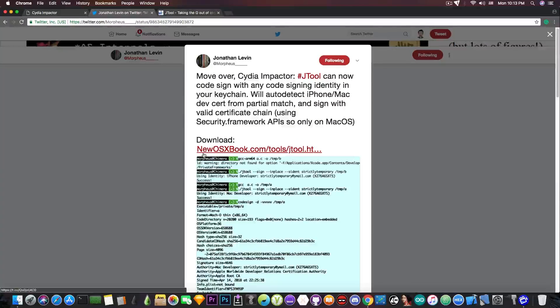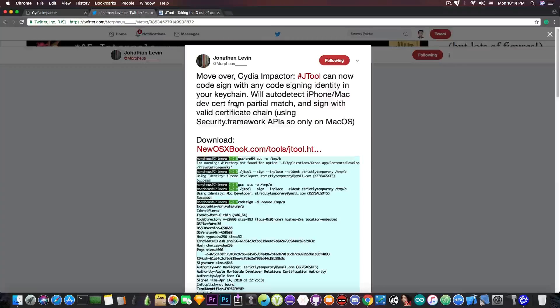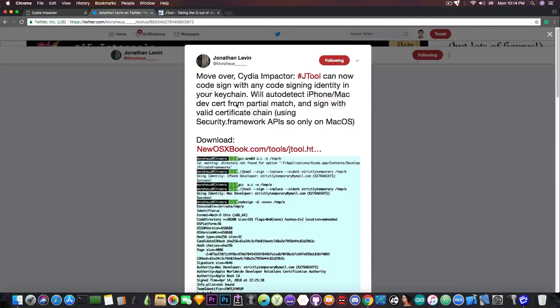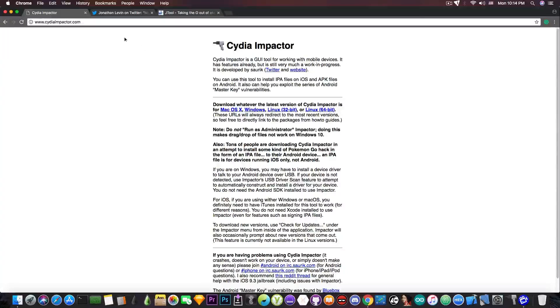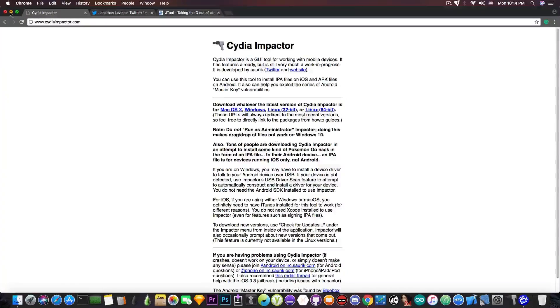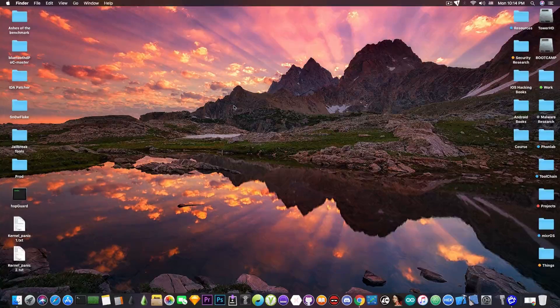So now there is an alternative for Cydia Impactor and this is JTool. And although this is a command line tool compared to Cydia Impactor that is a graphical user interface program, it's still useful in an emergency.